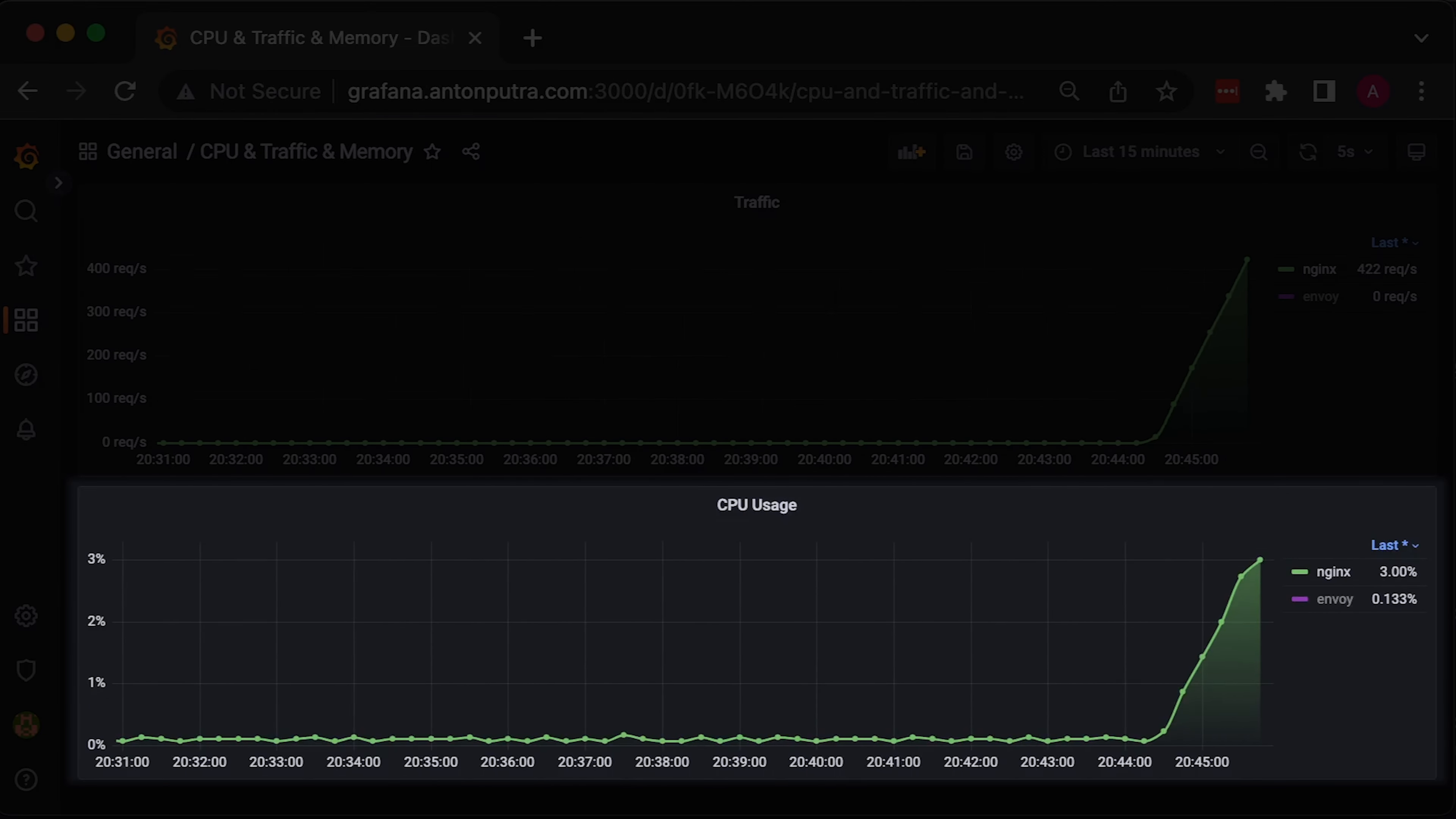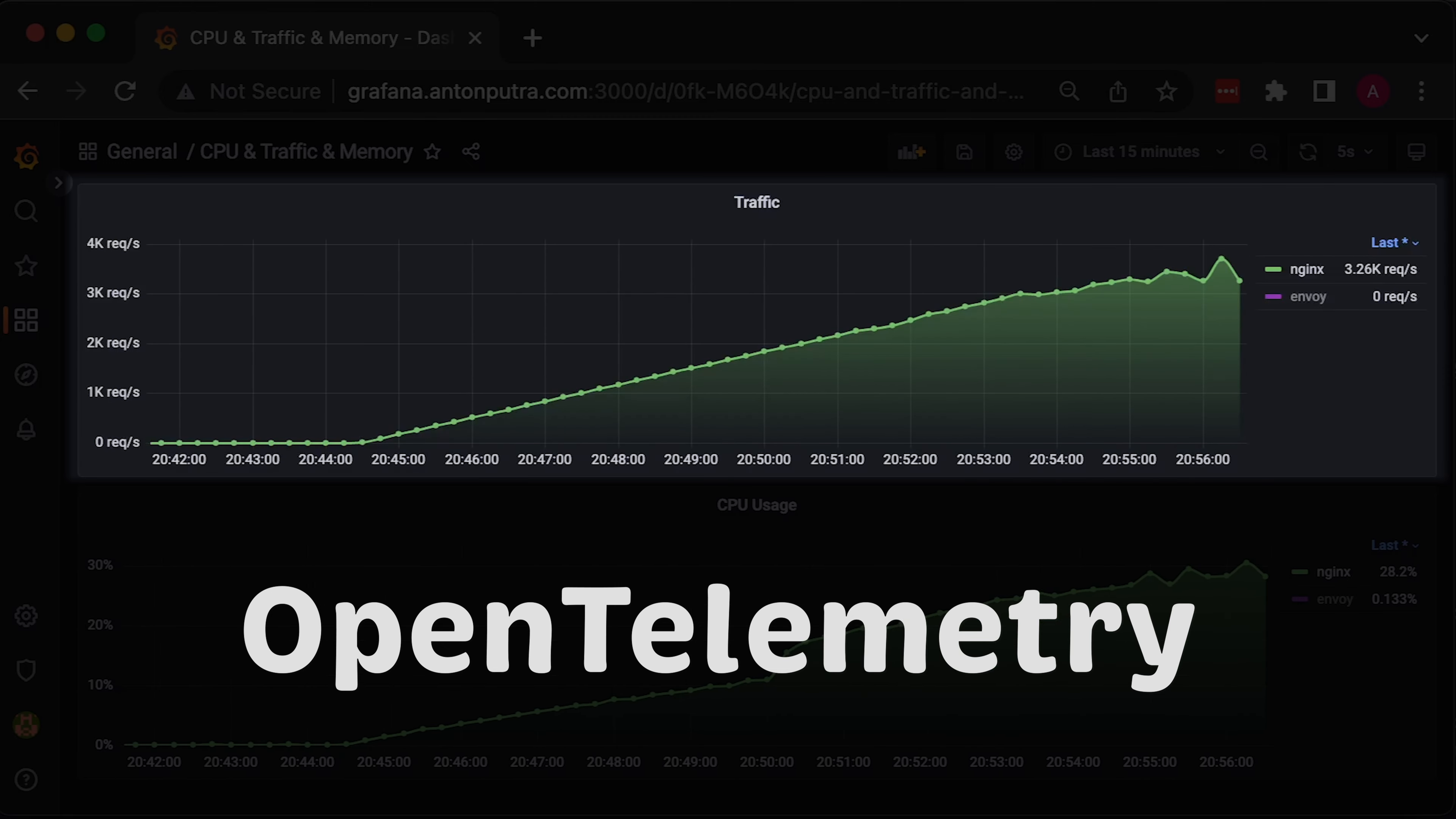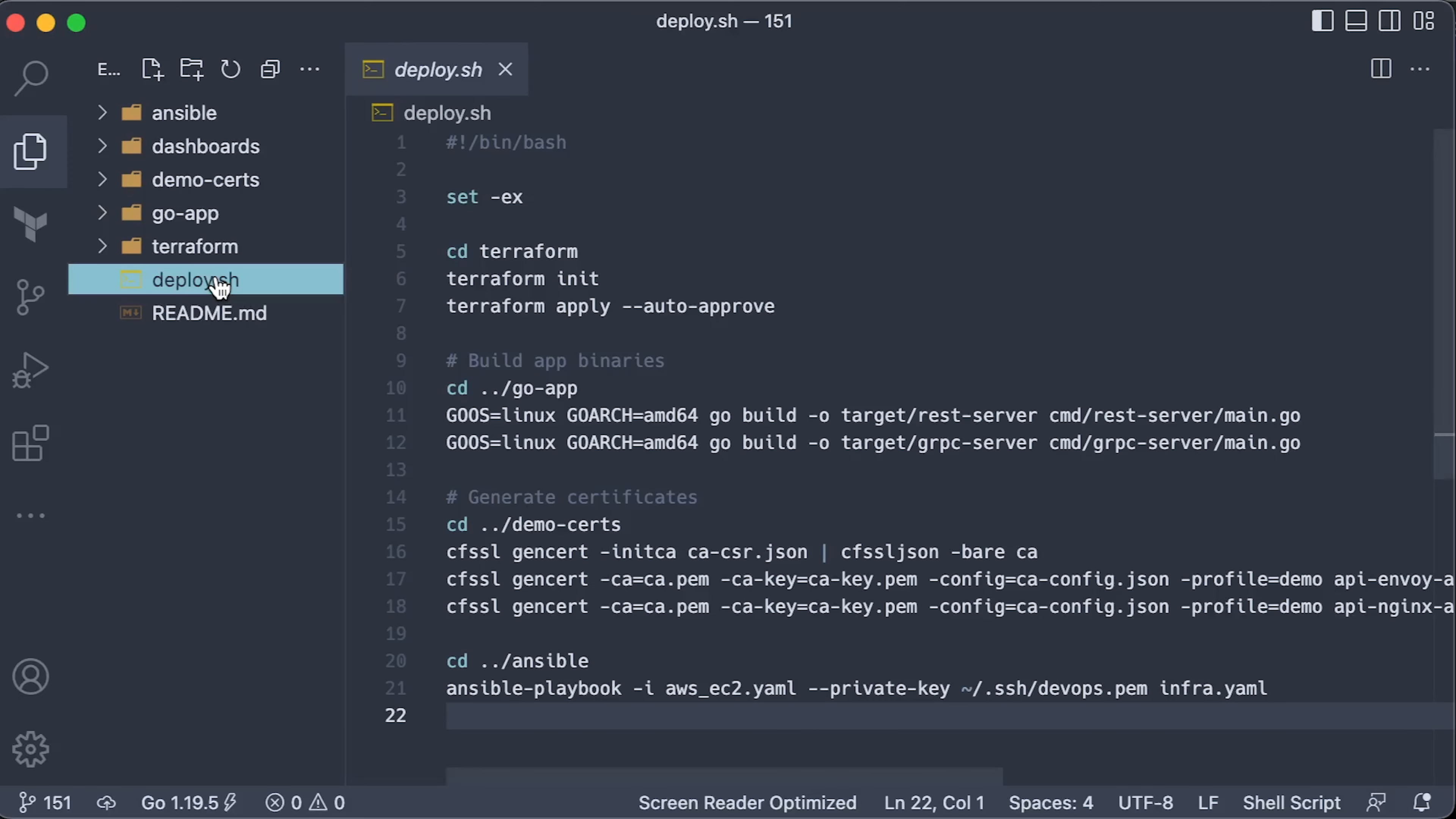To measure CPU usage of the proxies, we will use Prometheus and NodeExporter. To track the number of requests, we will use OpenTelemetry and expose it as Prometheus metrics as well. We will use K6 load testing tool to calculate the latency of the requests to each proxy. Let me know if you want me to measure anything else in these tests. You can find the source code in my GitHub repo, as well as you can use the deploy script as a base for your deployments.